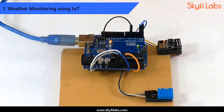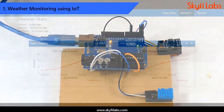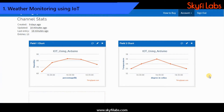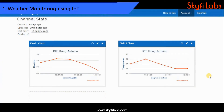First, you will start by developing a weather monitoring system project that records temperature and humidity changes in the environment, and sends data to the cloud for storage and analysis.